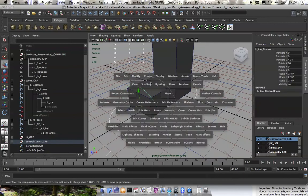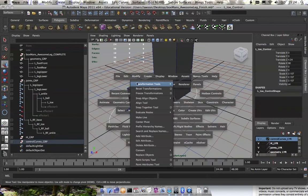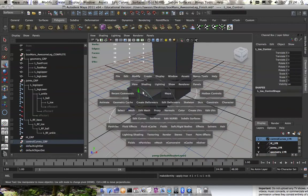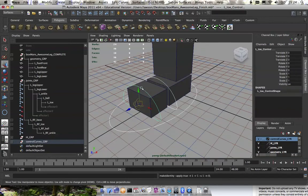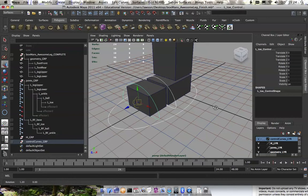So I'm going to select all those, modify, freeze transformations, and also I'm going to delete history, alt-shift-D.